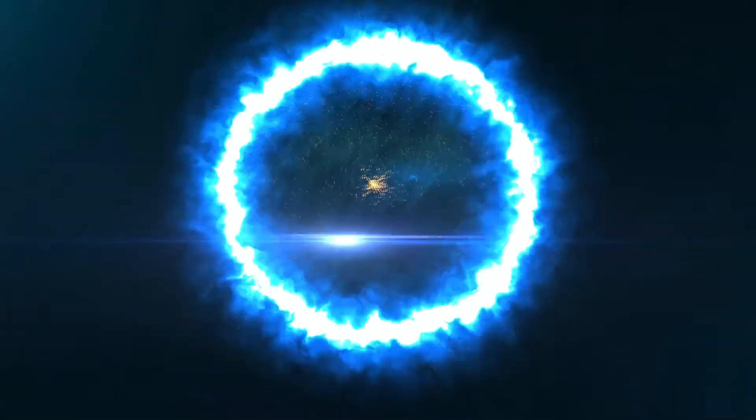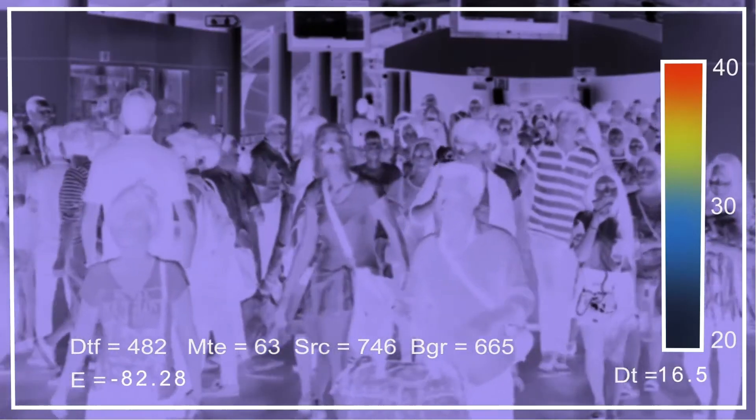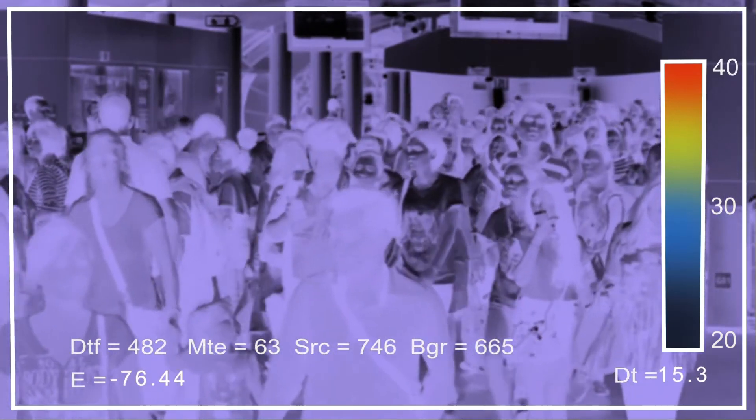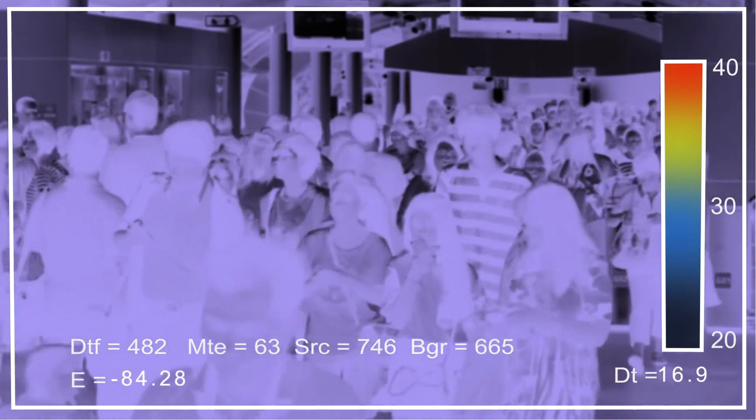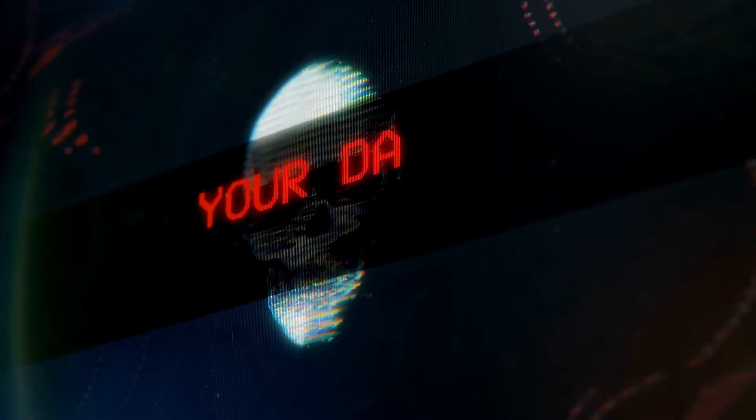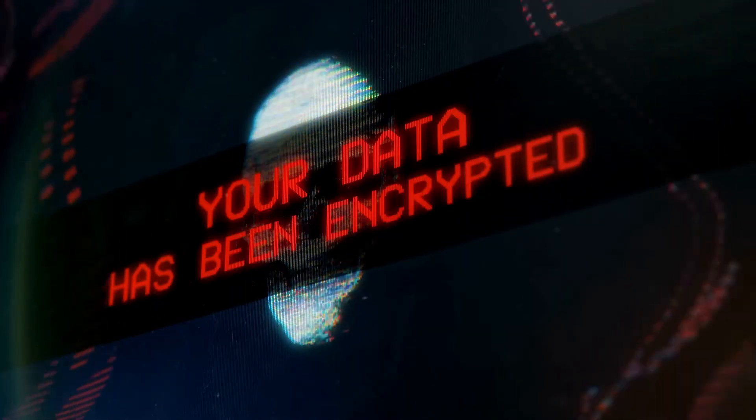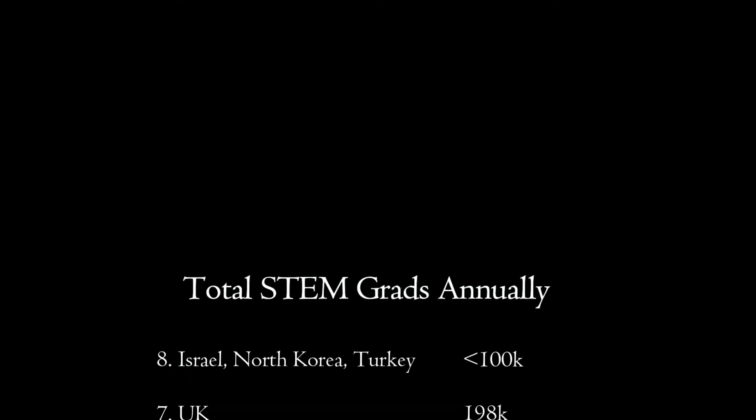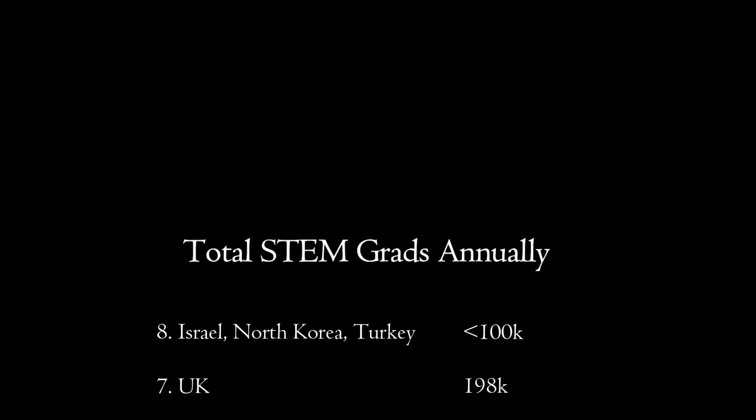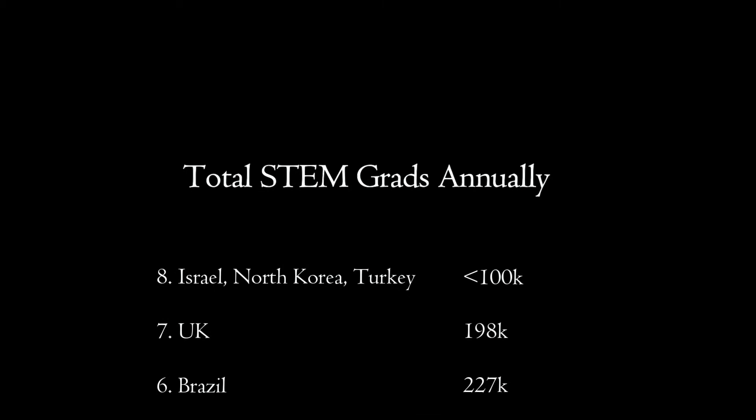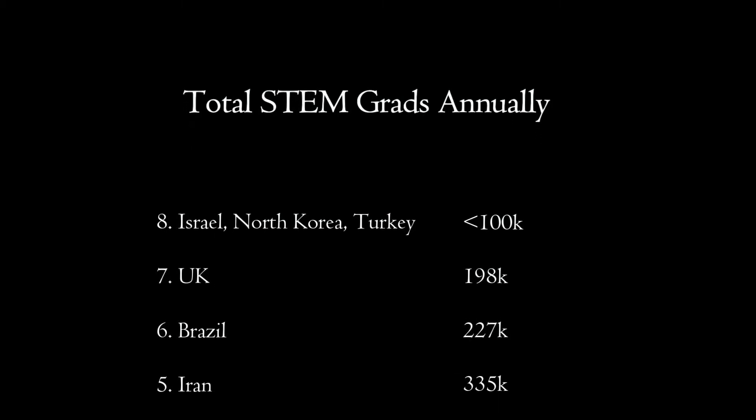The third criteria is the total number of graduating STEM students based on a number of sources from Statista. Israel, Turkey, and North Korea, I was unable to find solid numbers, so I'm going to estimate that they all are under 100,000, especially Israel since it is such a small country. Coming in at number seven would be the U.K. at 198,000 students. Number six would be Brazil with 227,000 STEM students graduating per year.